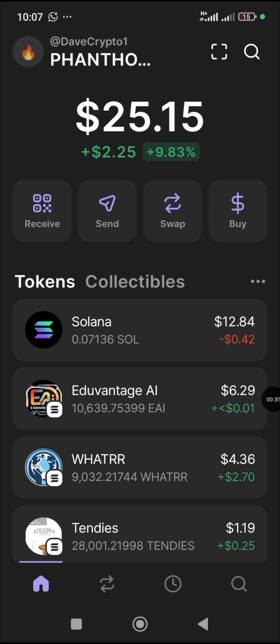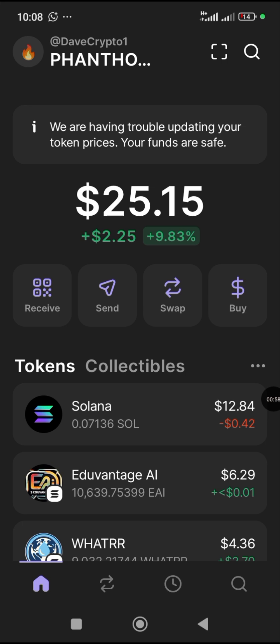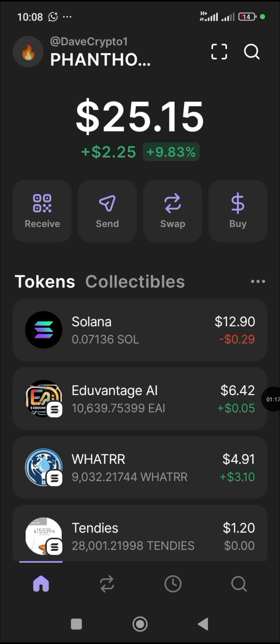A lot of people have been asking questions, and some have had coins transferred to them from a vendor. However, they don't know how to swap themselves. On this Phantom wallet, the coin used to swap meme coins is Solana — that is the coin you use to swap meme coins in the Phantom wallet.